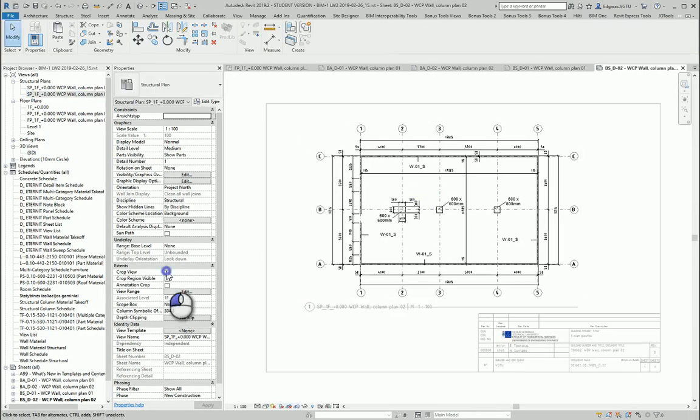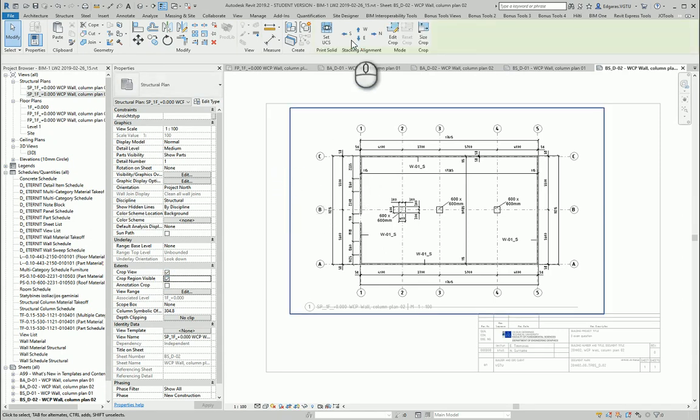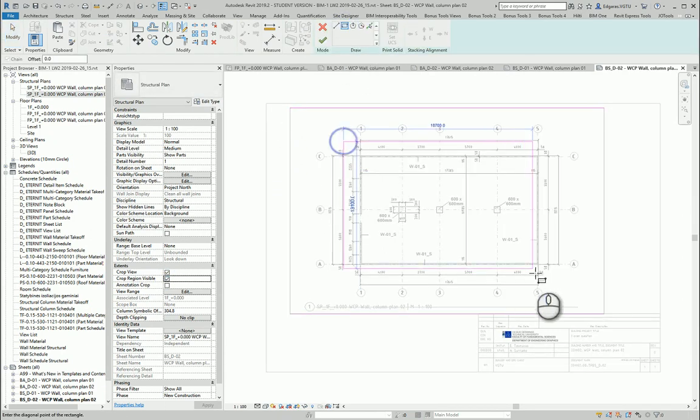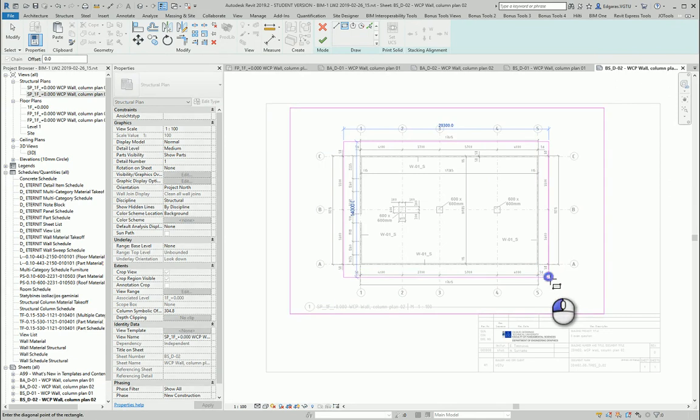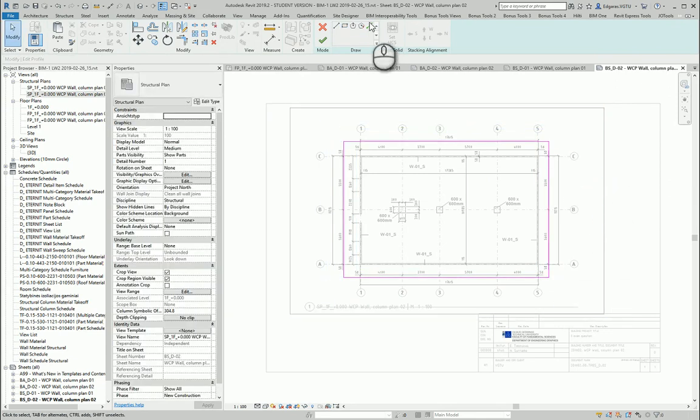I recommend to always crop views. Also if you want, you can crop just by drawing a simple line like this one, and you can create any shape, any line.